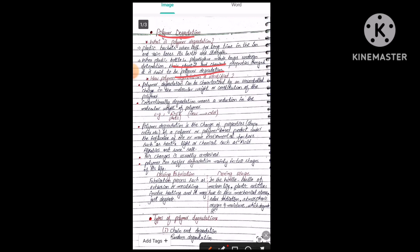How can we identify that a polymer is degraded? Polymer degradation can be characterized by an uncontrolled change in the molecular weight or constituents of the polymer. When molecular weight is lost or destroyed, it is an indication that the polymer may be degraded. Conventionally, degradation means a reduction in the molecular weight of the polymer. These are the two important questions: what is polymer degradation, and how can we identify it.